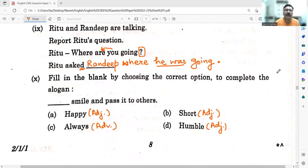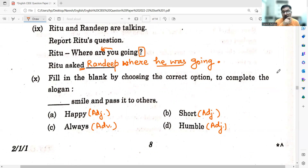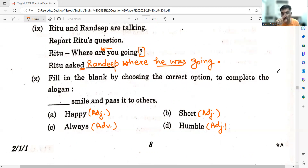Ninth sub-question: Ritu and Randeep are talking. Report Ritu's question. Ritu says: 'Where are you going so?' In reported speech: Ritu asked Randeep where he was going. Be careful — when it was a question, inversion was done. In reported speech it would not be 'where was he going' — that is incorrect. It is 'where he was going,' and a full stop, not a question mark.